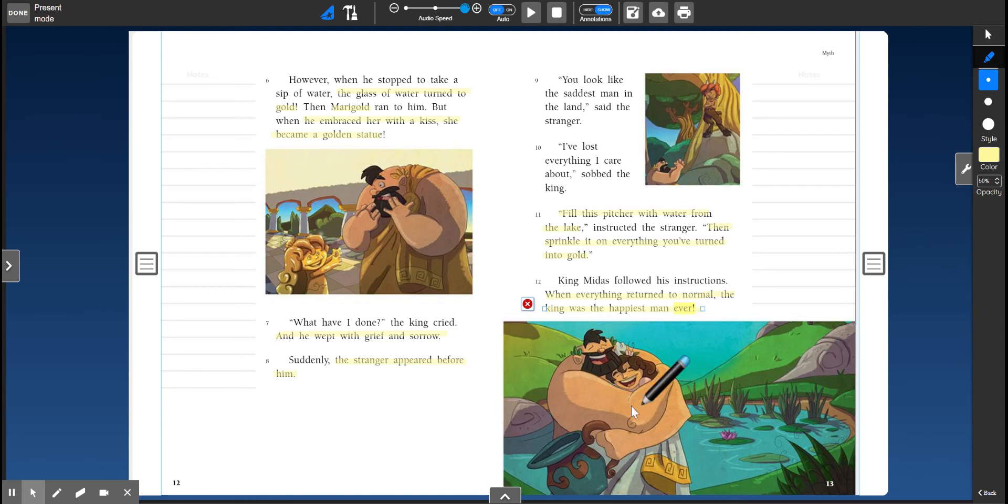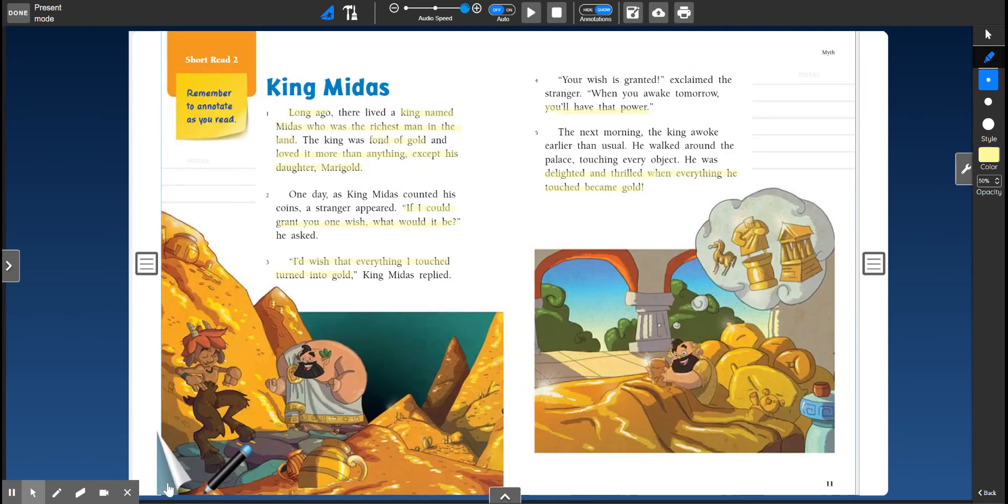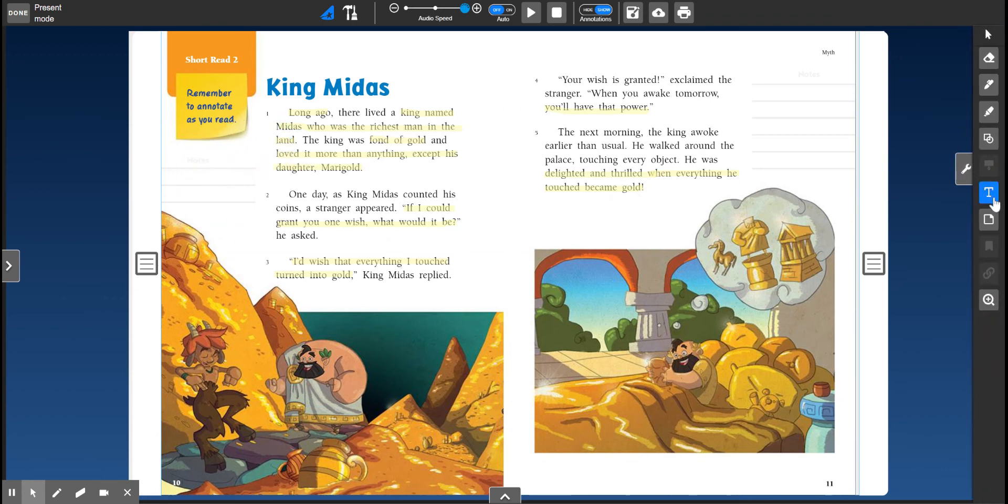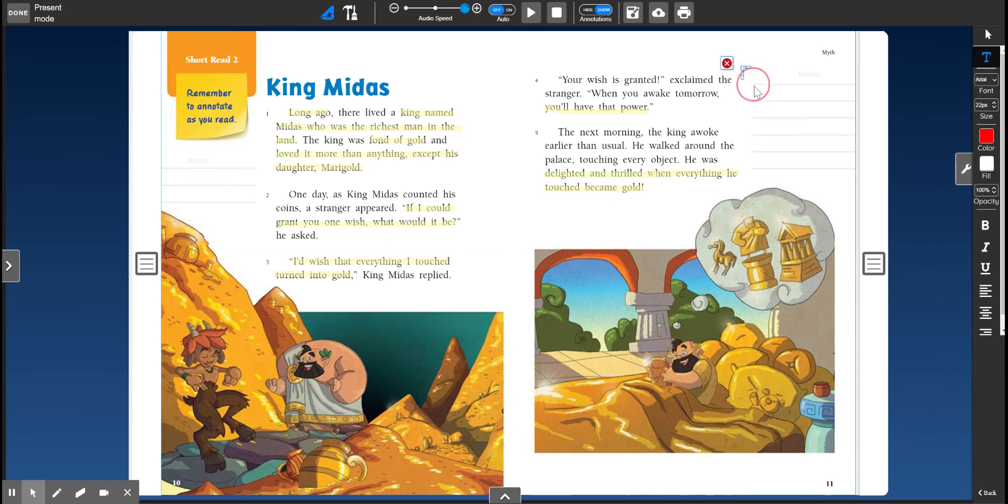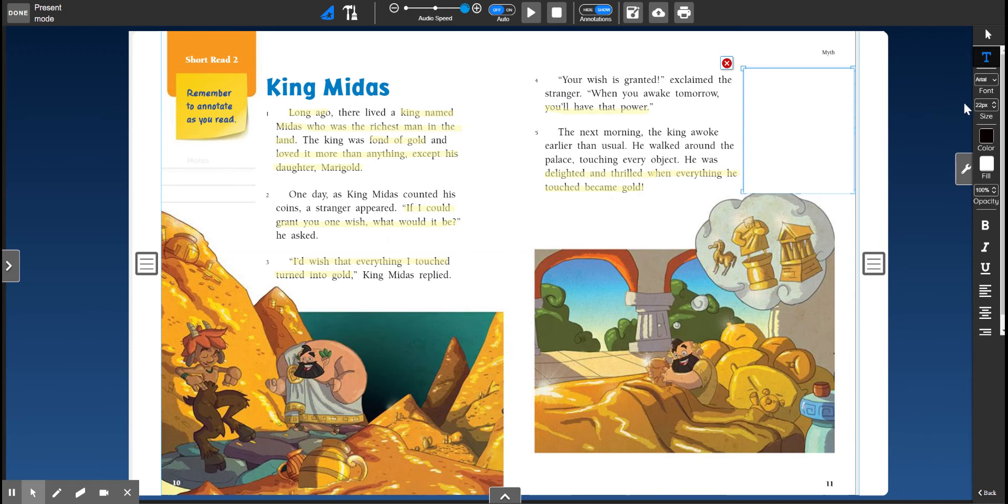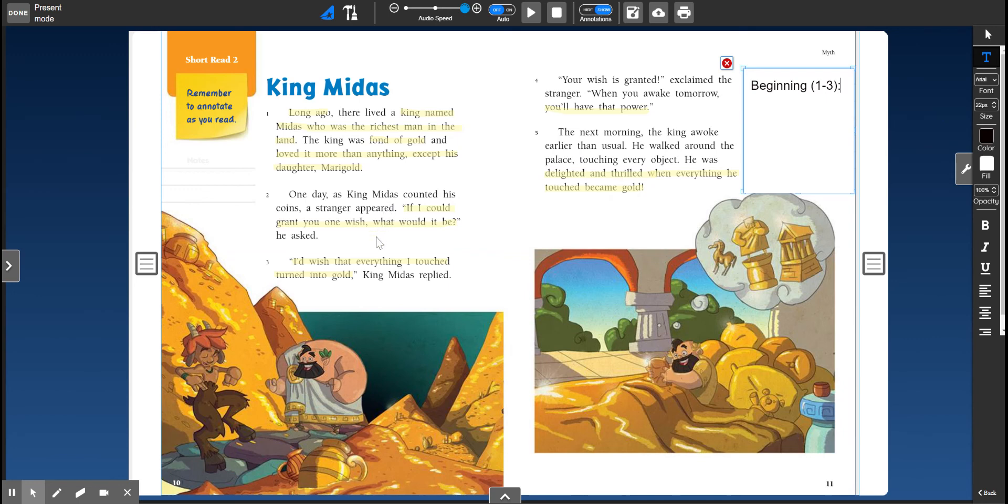But let's talk about what you're going to do next. So you are going to write a beginning, a middle, and an end. Now there is not very much room on this page to write your beginning, so I'm going to have you write your beginning on page 11. So here is what I want you to do. I want you to write beginning. And we'll put 1-3. That means it's paragraphs 1, 2, and 3. You're going to tell me what is happening in the beginning. What did we learn about King Midas? So you're going to write that one right there.